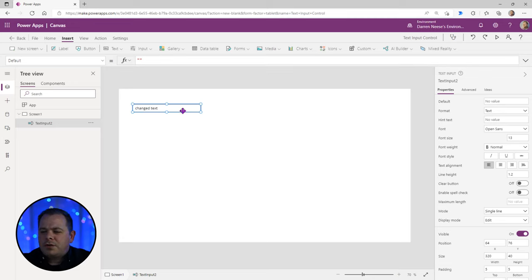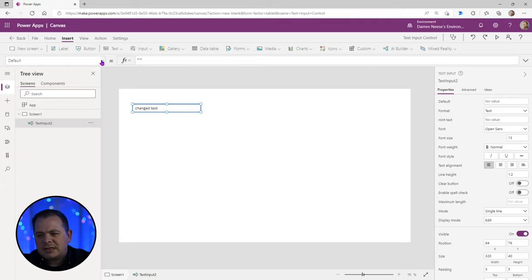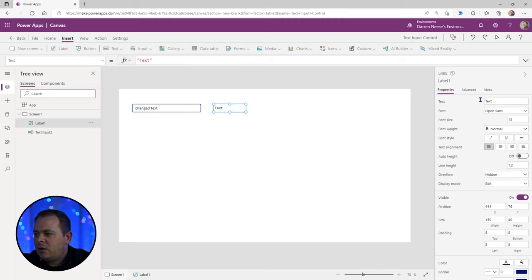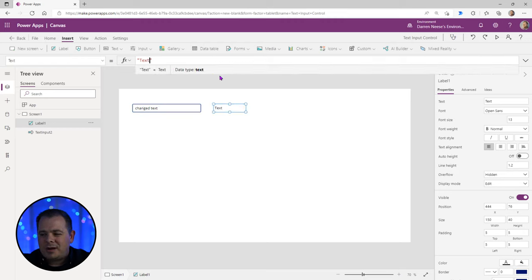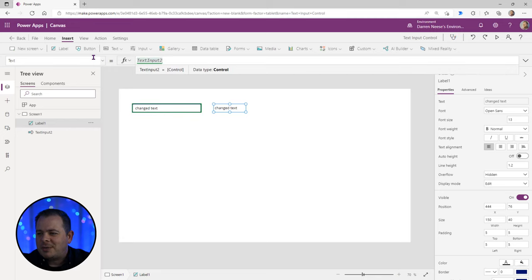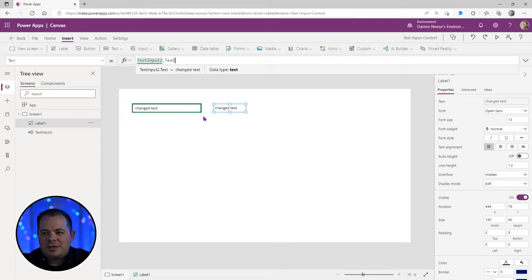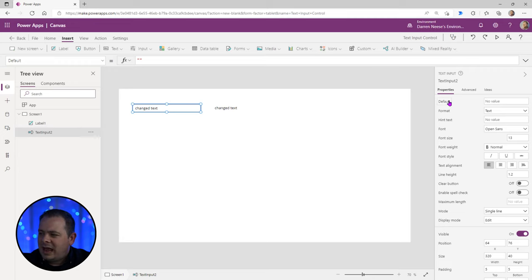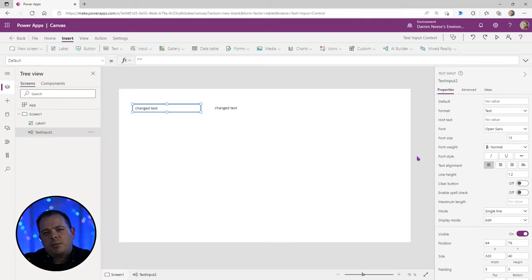You'll notice that you really can't access the text property directly in the environment. If I add a label to the screen and go into the text property of that label and type in the name of our text input control, there is the text property. You can access it with an expression on another control or in code, but you can't click on the control itself to access it like you can with the default. This makes sense because default is an input property and text is an output property.